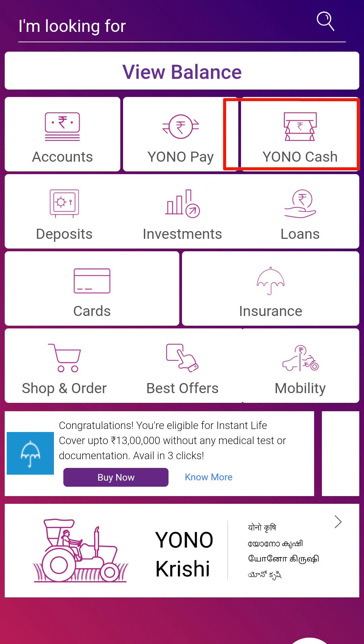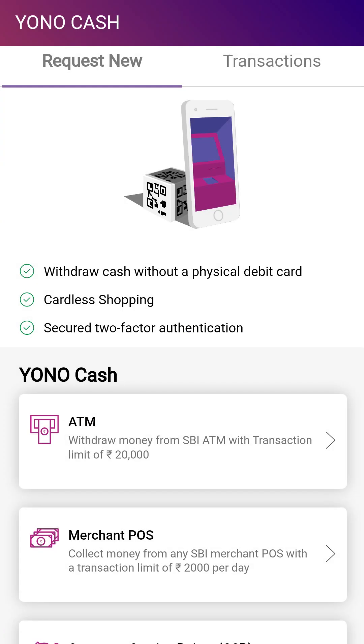We have a cash option and a random option. You can withdraw at the ATM counter or you can withdraw at the merchant.